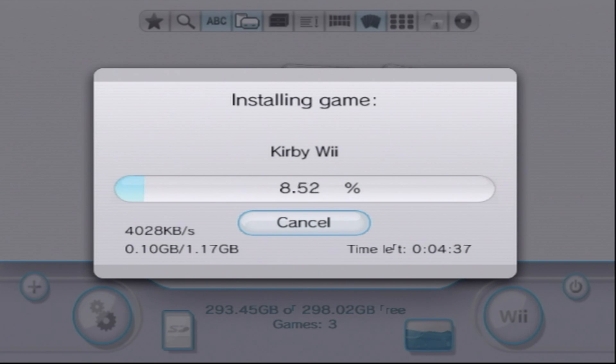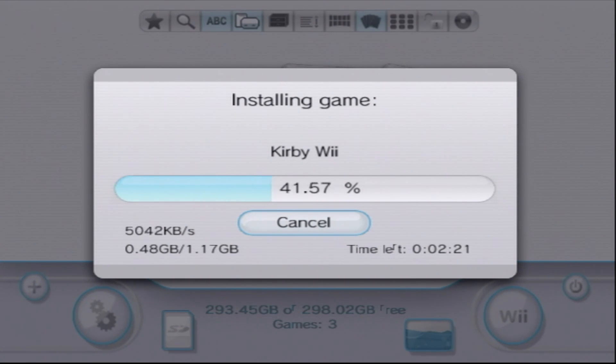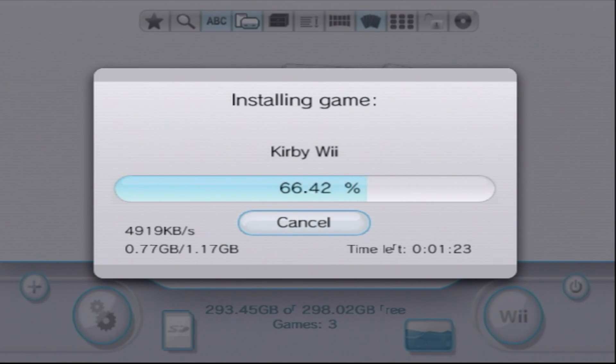Click OK. And the Wii will start copying the game over to your hard drive.